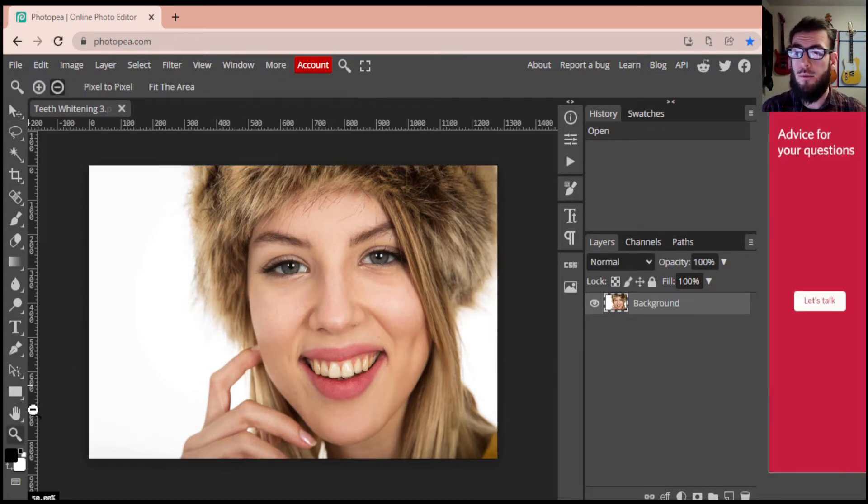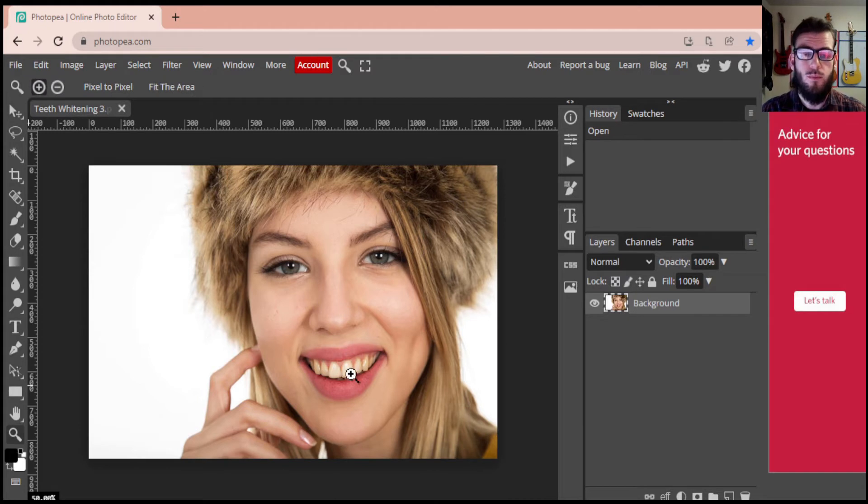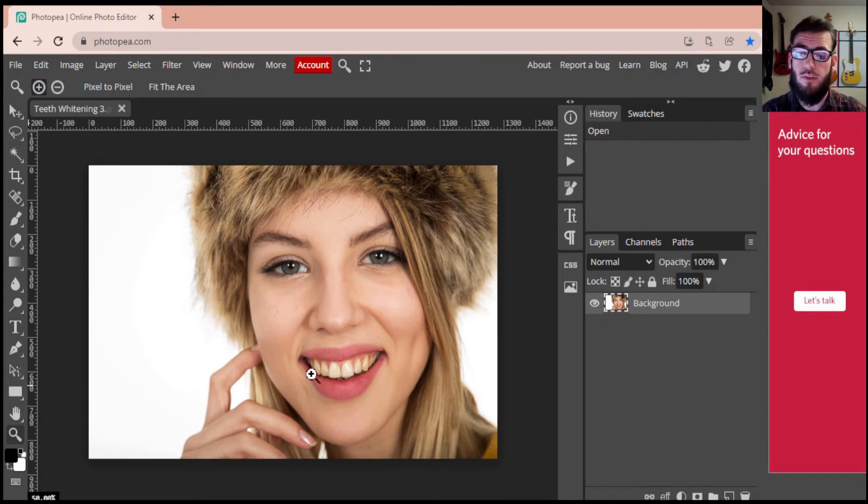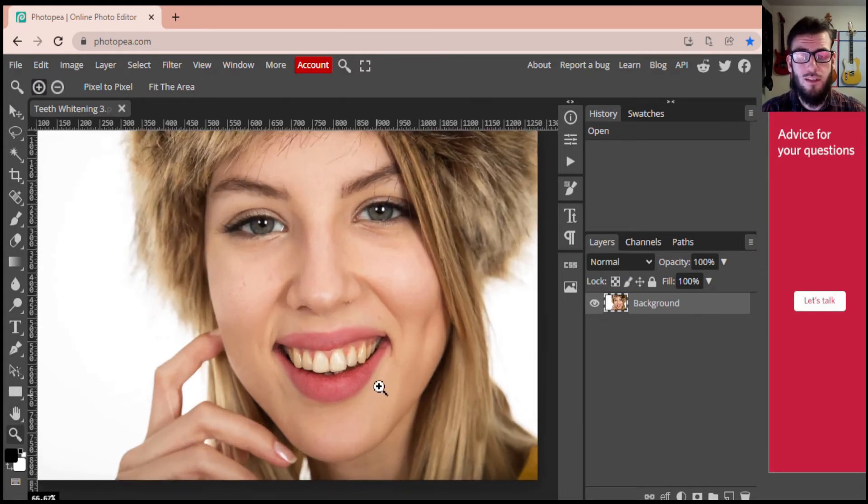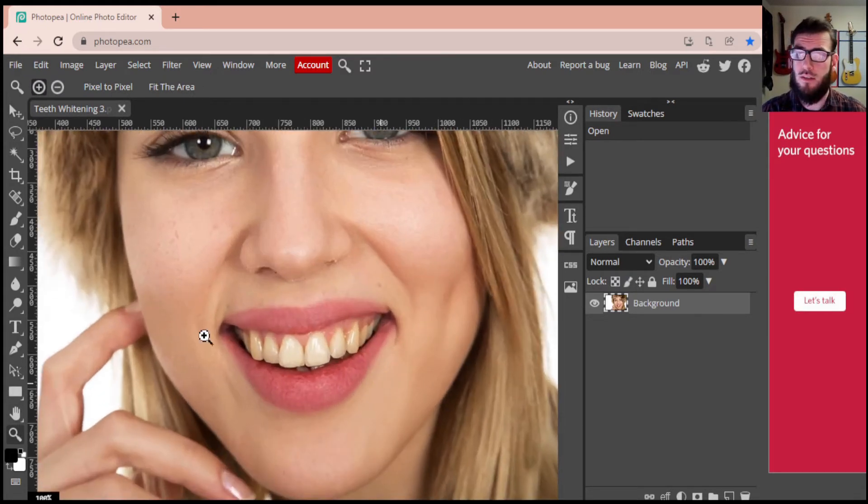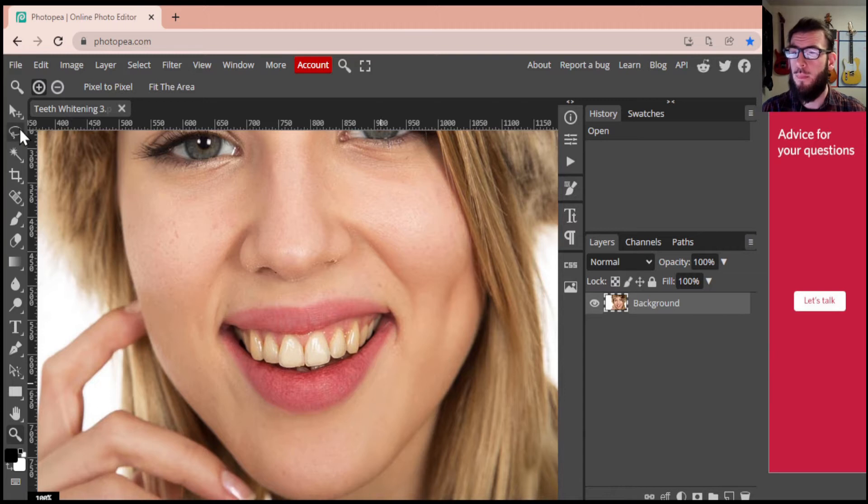Once we've got our image in here, we're going to grab the zoom tool. The zoom tool, that's on the bottom left hand corner. We're just going to zoom into our teeth.